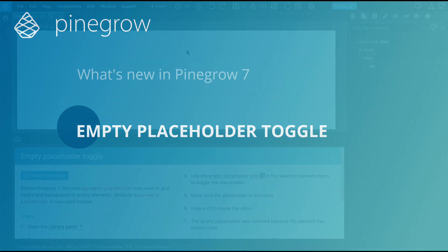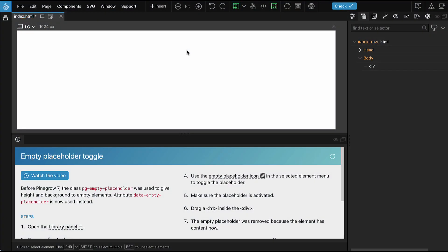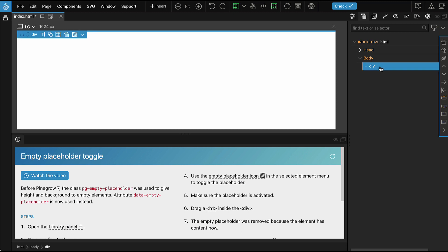Pinegrow 7 changes how it handles displaying empty elements. Unstyled elements help hide when displayed on the page, and this makes it hard to see the layout and to drop elements inside them.